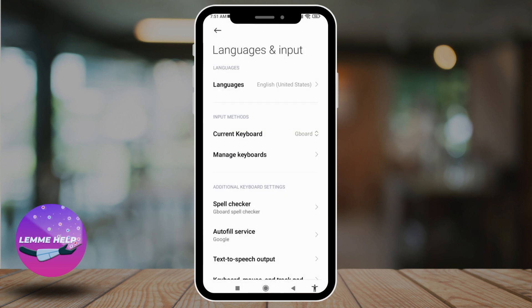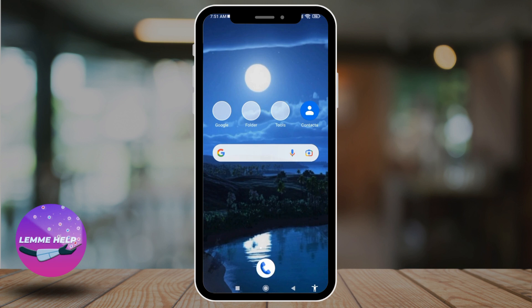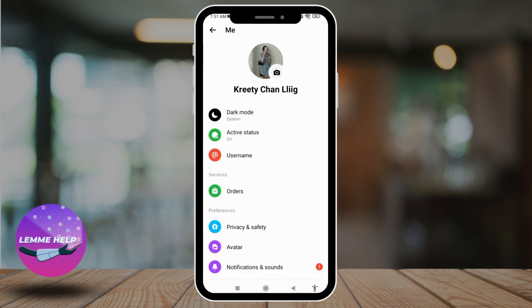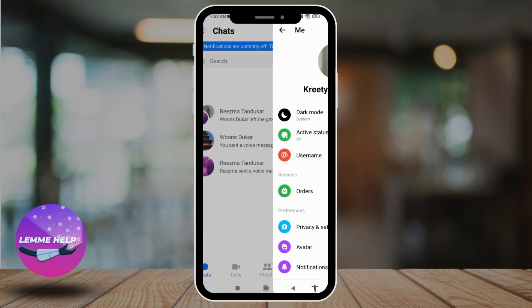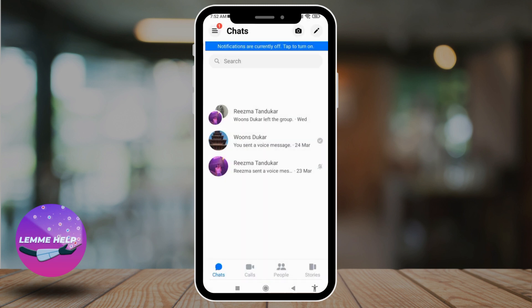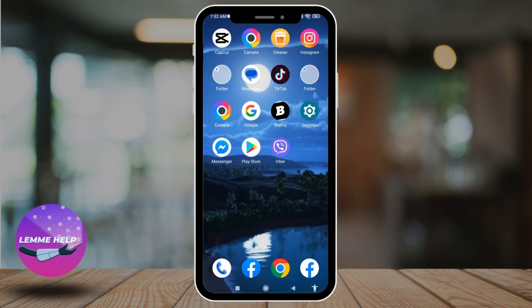Now you can open your Messenger app and check it out. The language you have chosen will be set to your Messenger app as well. This is how you can change the Facebook Messenger language.